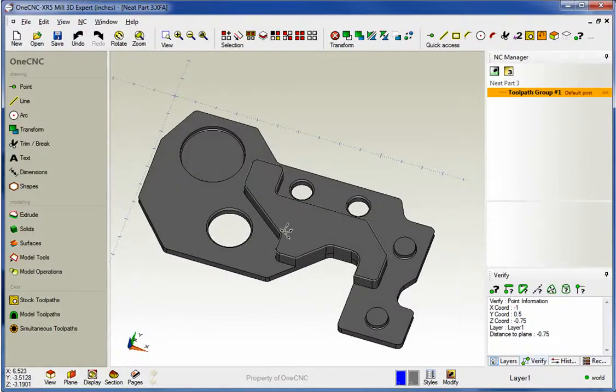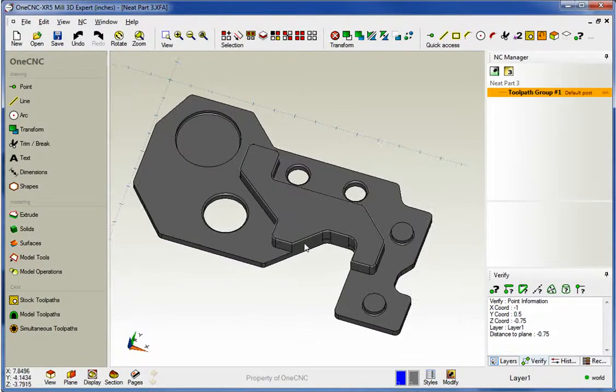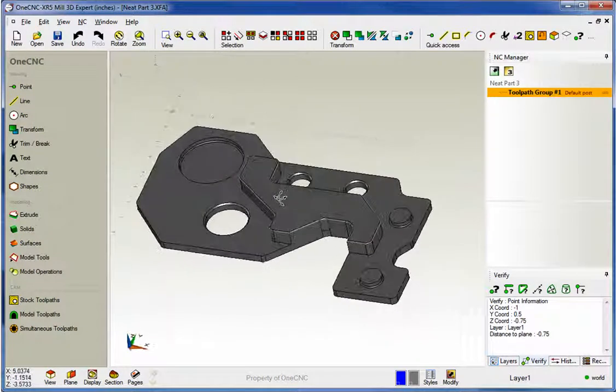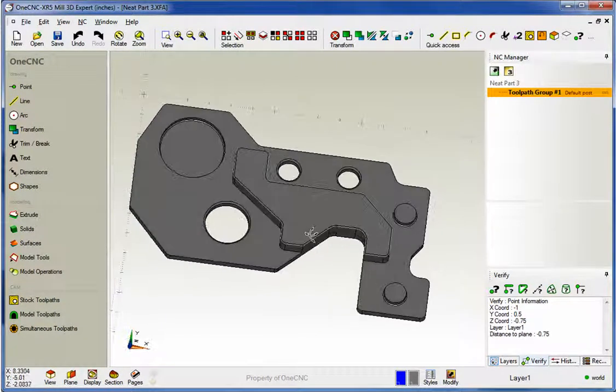Hello, this is Patrick with 1CNC West and what we're going to do in this video is take a look at the brand new profile ramp option provided by 1CNC XR5.